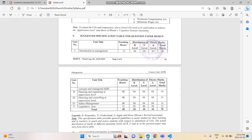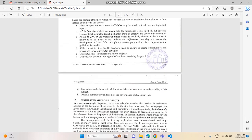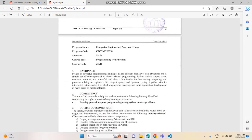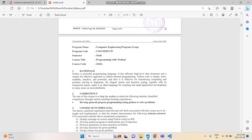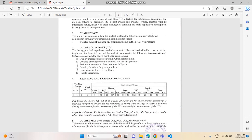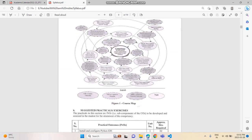Looking at the marks weightage for Management, every chapter has high weightage, so you are supposed to study all chapters in depth. Now moving towards Python, which is a very easy language and a scoring subject where you can score full marks.